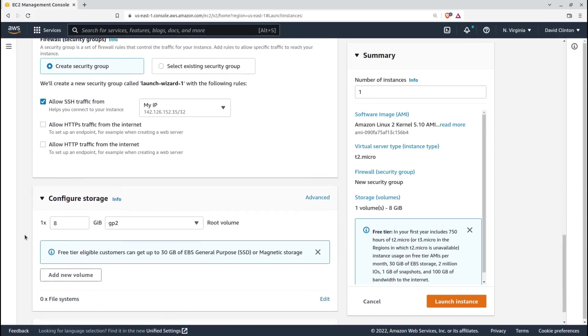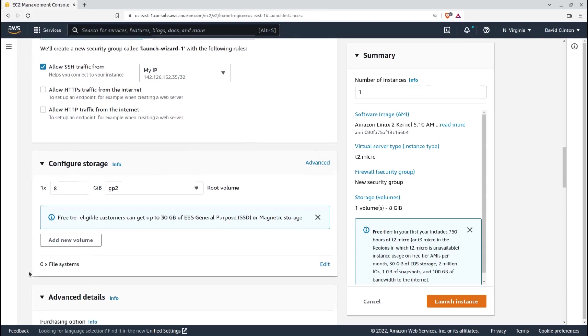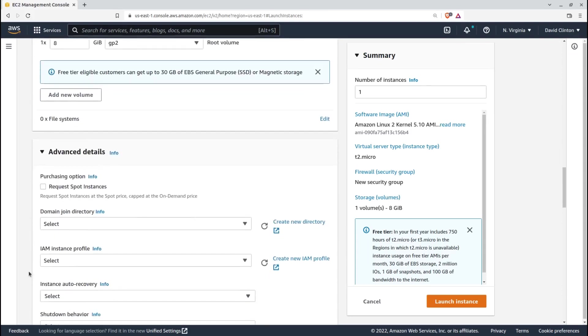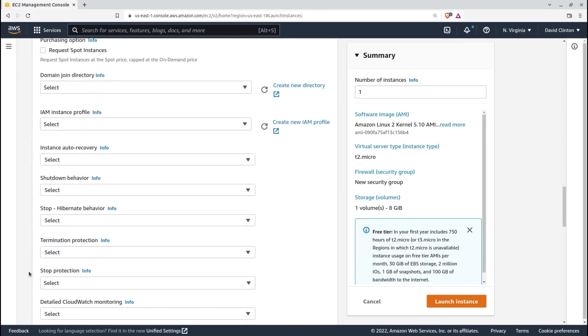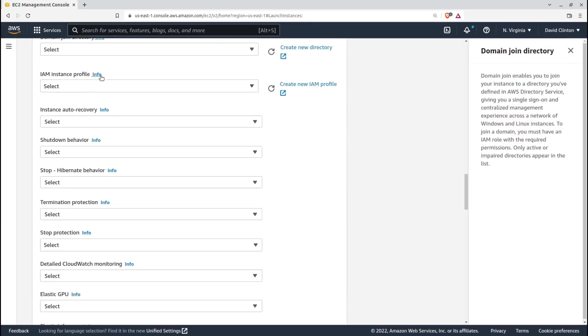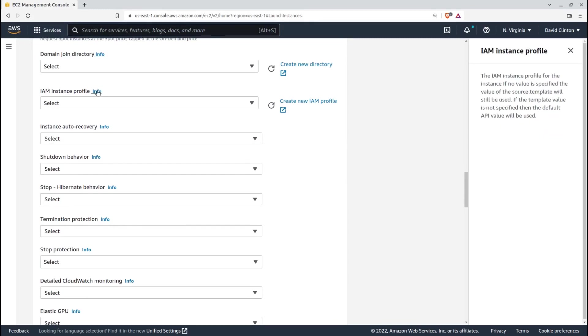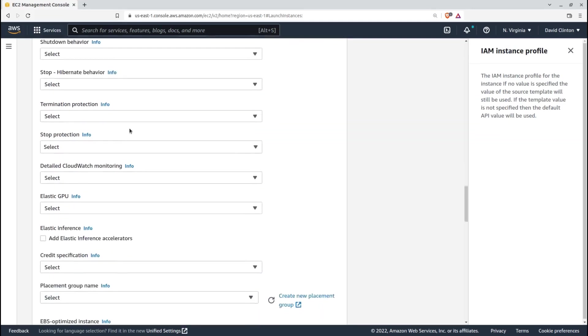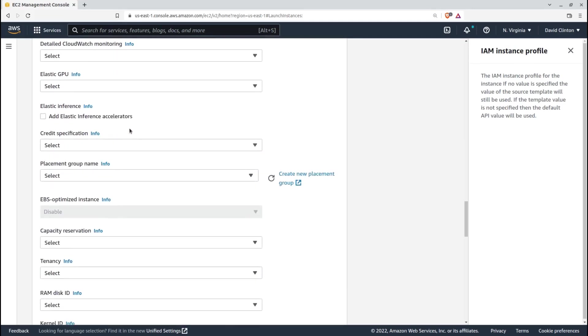Let's move down and expand the Advanced Details section. If you've got team members on a local Microsoft Active Directory domain who will need administrative access to this instance, you can control how they get in by integrating your domain through Amazon's directory service. You can achieve similar control by applying an IAM instance profile. We'll talk more about that later on. One more detail.